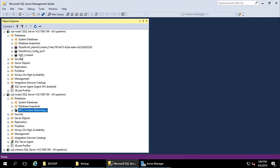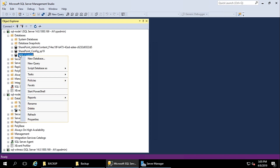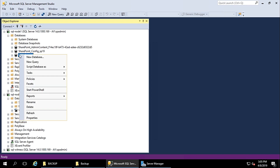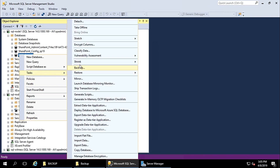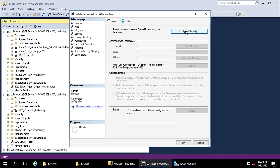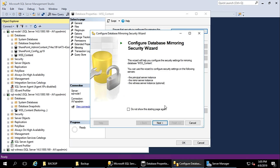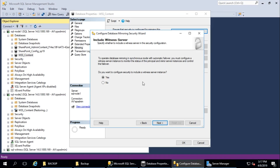Now we need to mirror the database. Select your database and go to Properties or Task, then Mirror, and click on Configure Security. This opens the Configure Database Mirroring Security Wizard. You can configure with a witness server or without. If you configure without a witness server, automatic failover will not work, but you can manually failover the database. For this demo I am going to continue with the witness server.